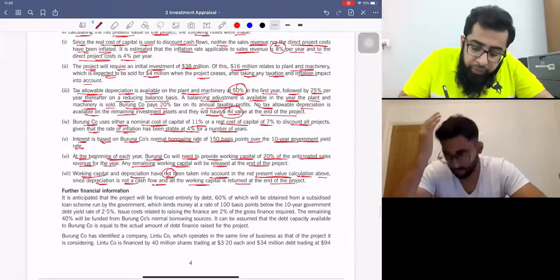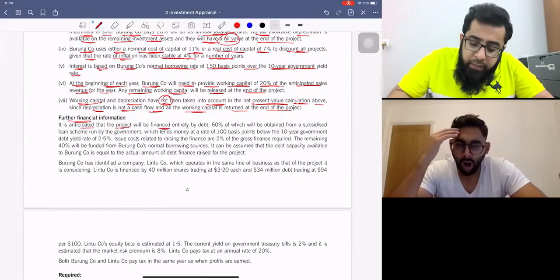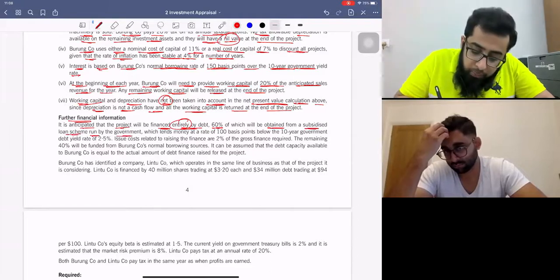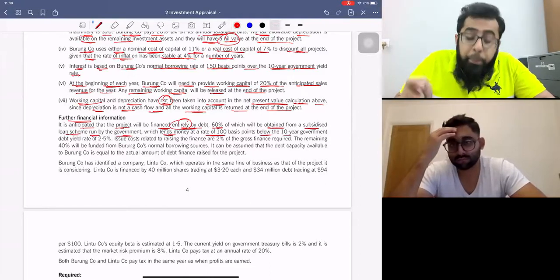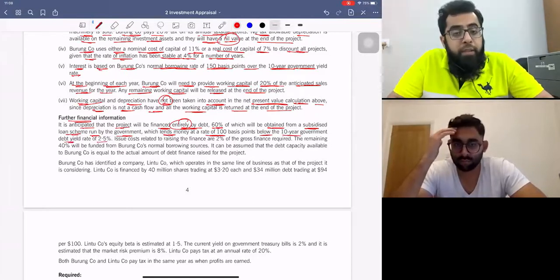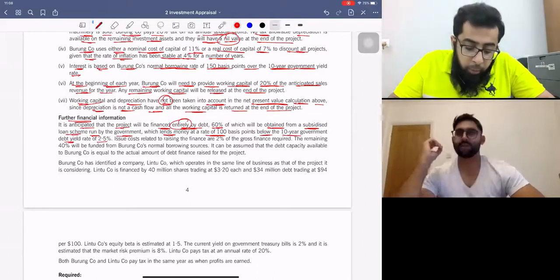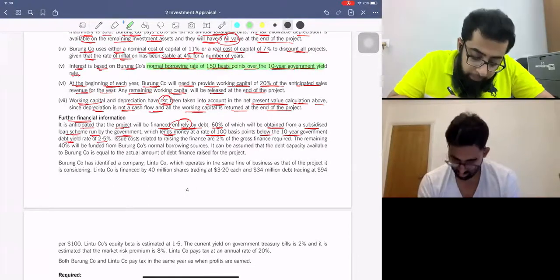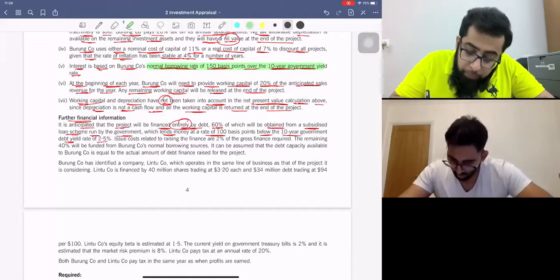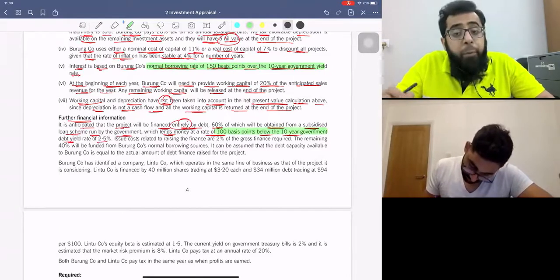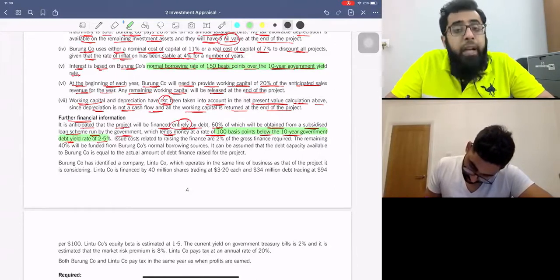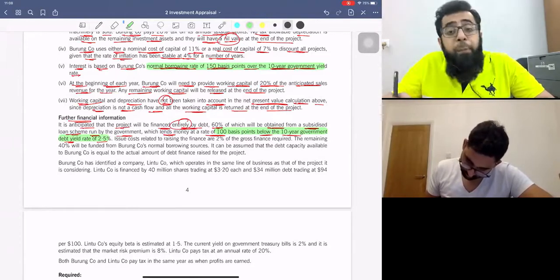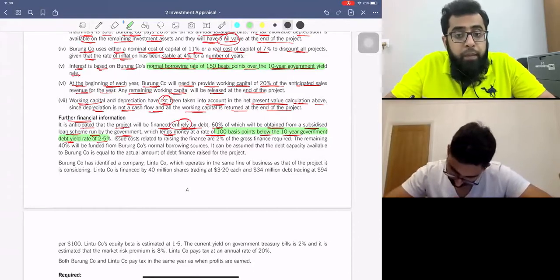It is anticipated that the project will be financed entirely by debt — 60% of which will be obtained from a subsidized loan scheme run by the government, which lends money at 100 basis points below the 10-year government debt yield of 2.5%. So the subsidized loan rate is 1.5%, whereas the normal borrowing rate is 2.5% plus 1.5%, which is 4%.